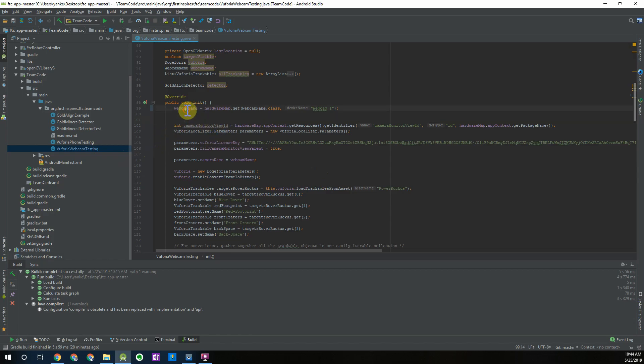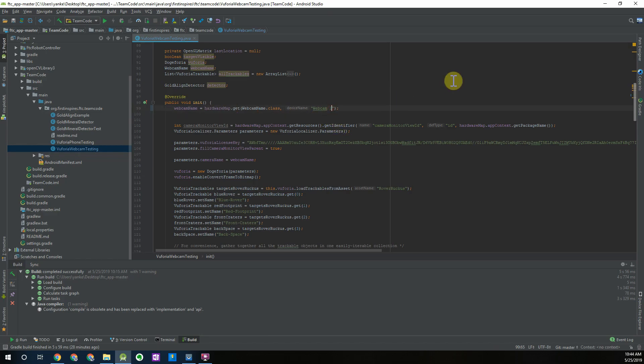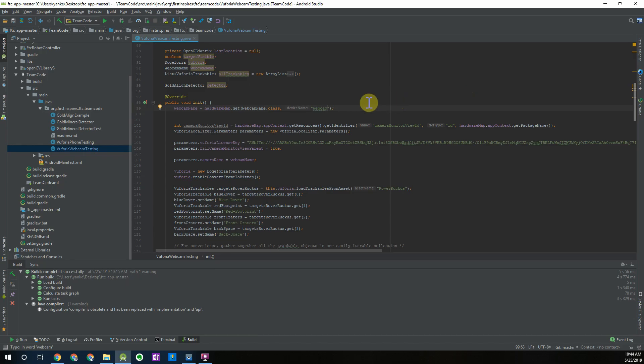You can see here the first thing that we have is the webcam name and this is where we're using that hardware map name that we went through when we were configuring the webcam. You have to make sure you have the right device name. For mine I typed in webcam into the configuration file with all lower cases so I want to make sure that it matches the hardware map configuration name inside the program.